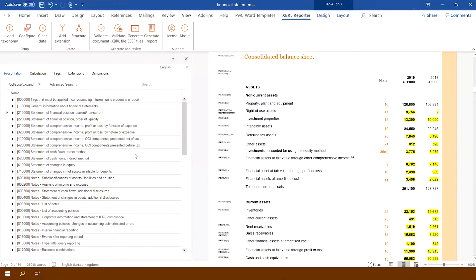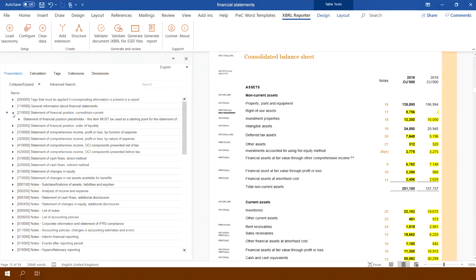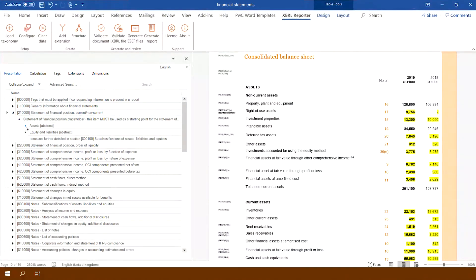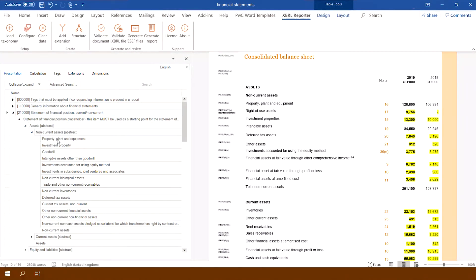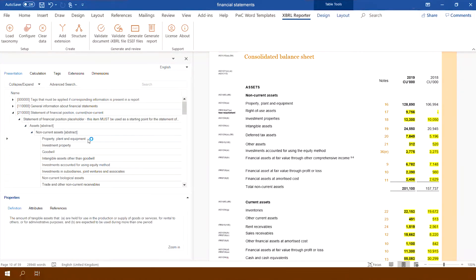Marking up of report items is quick and easy. We select the position we want to tag and search for the appropriate XBRL markup in the taxonomy.